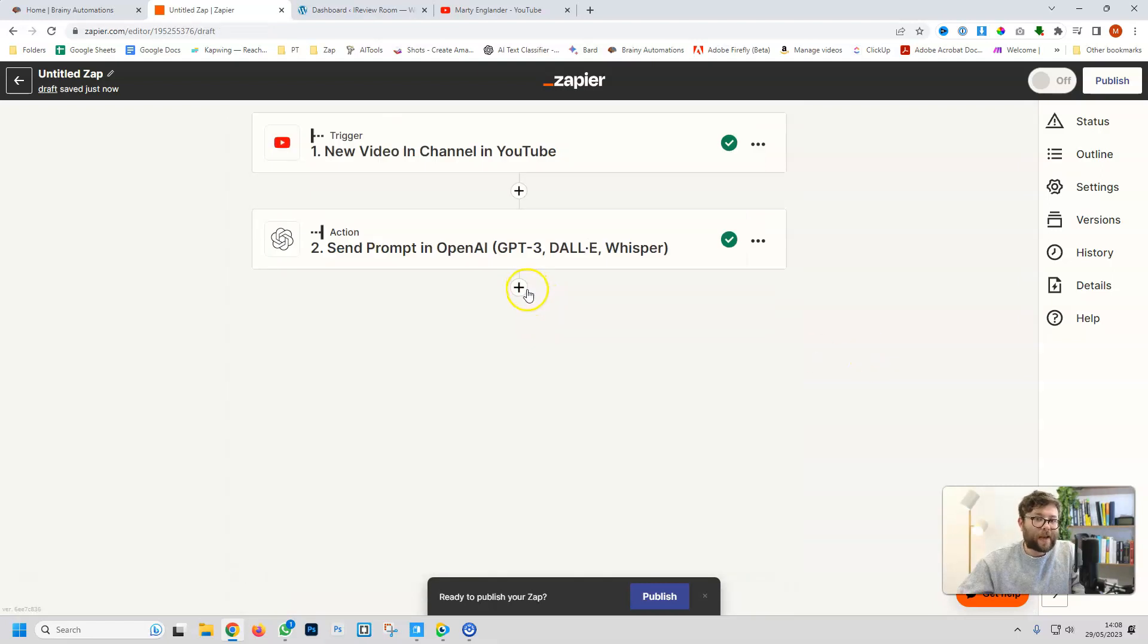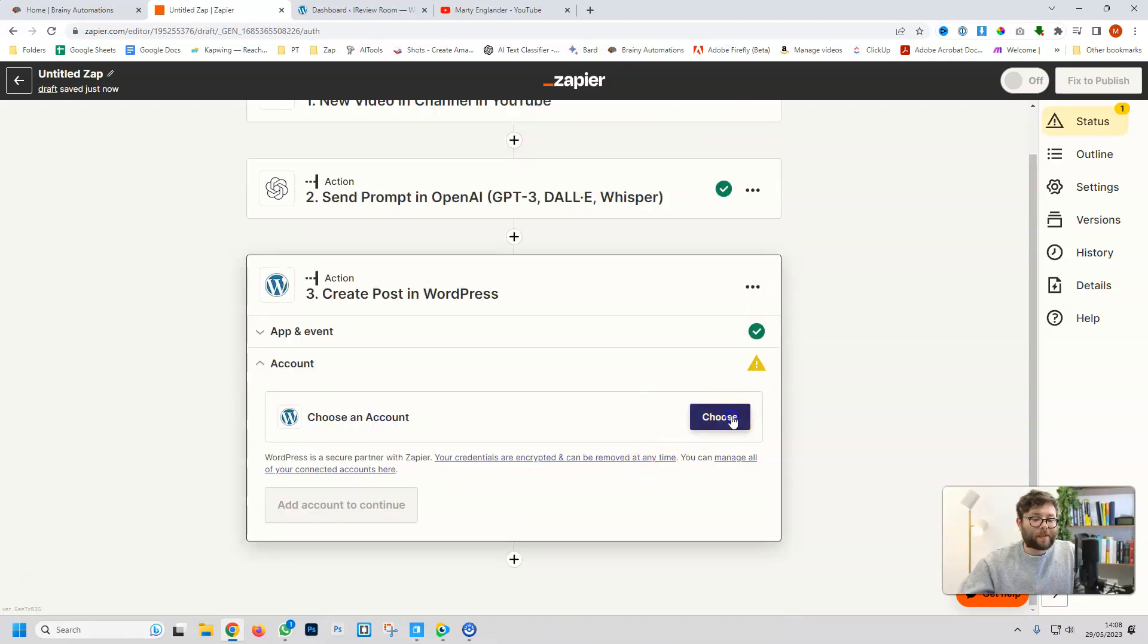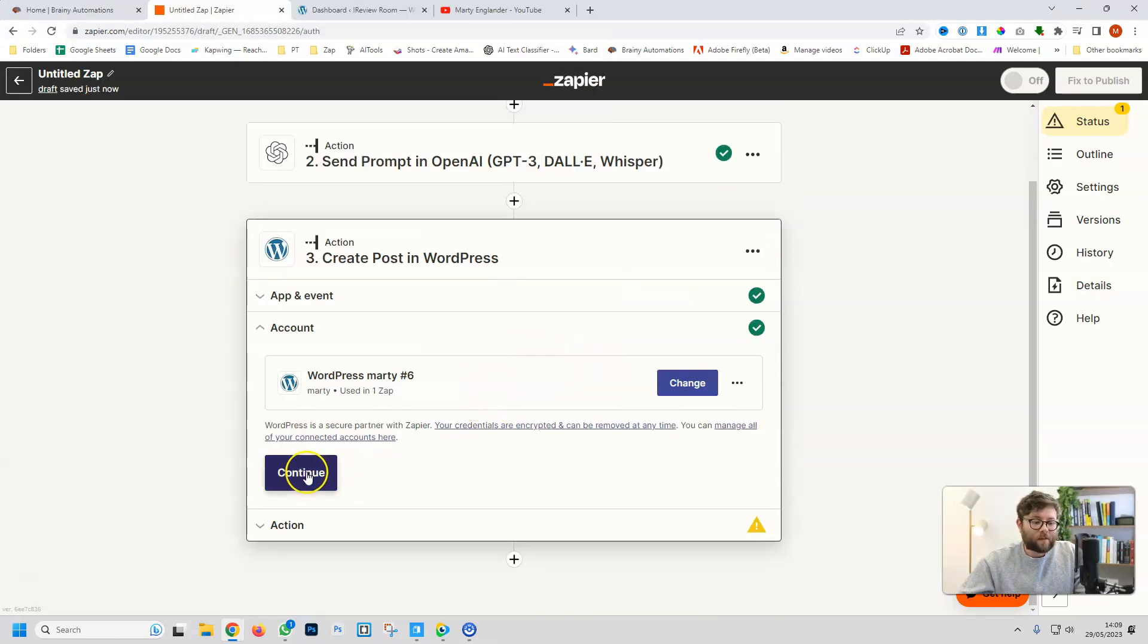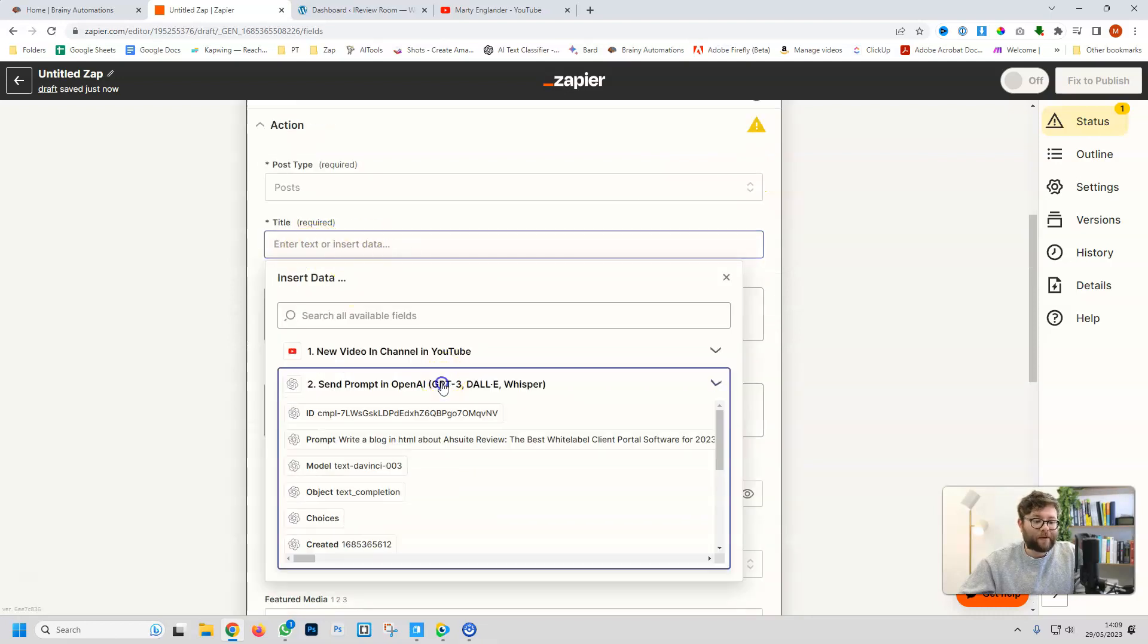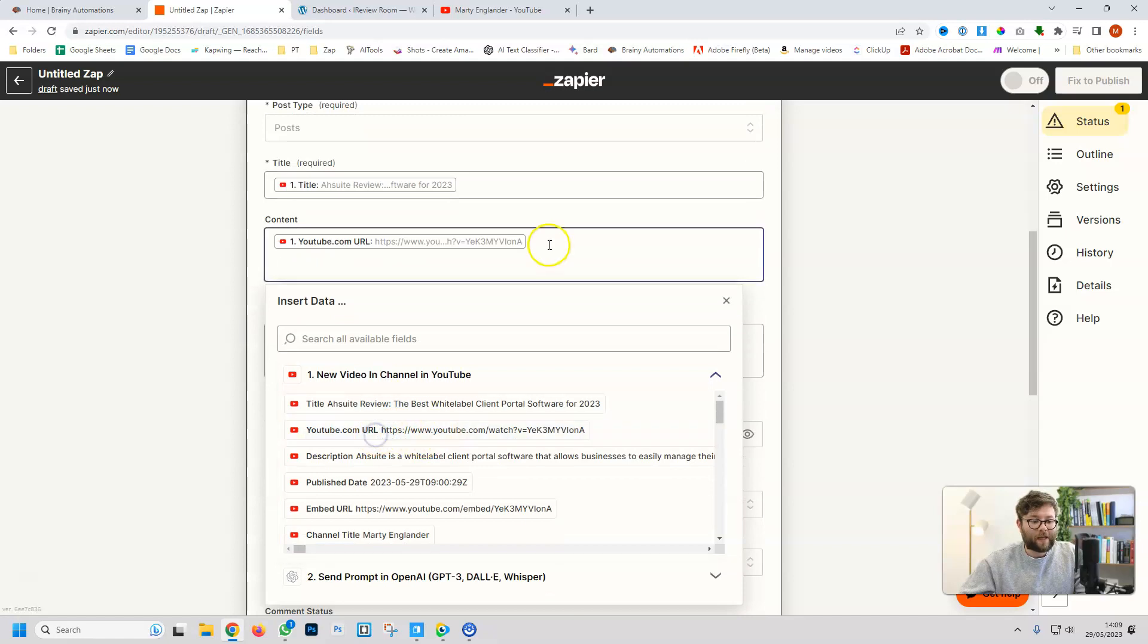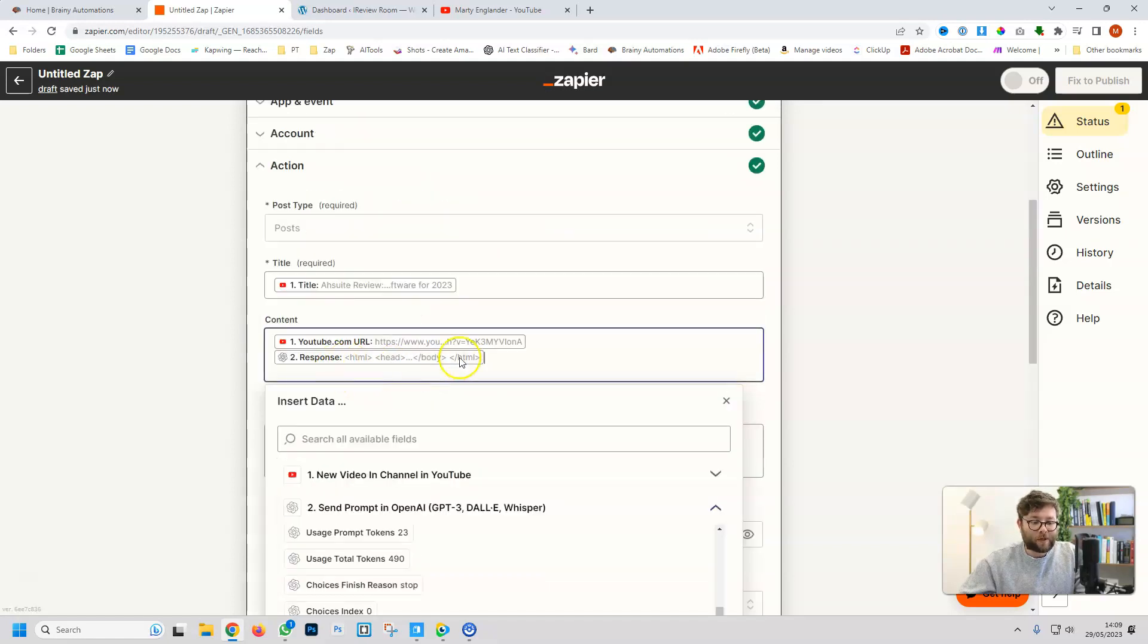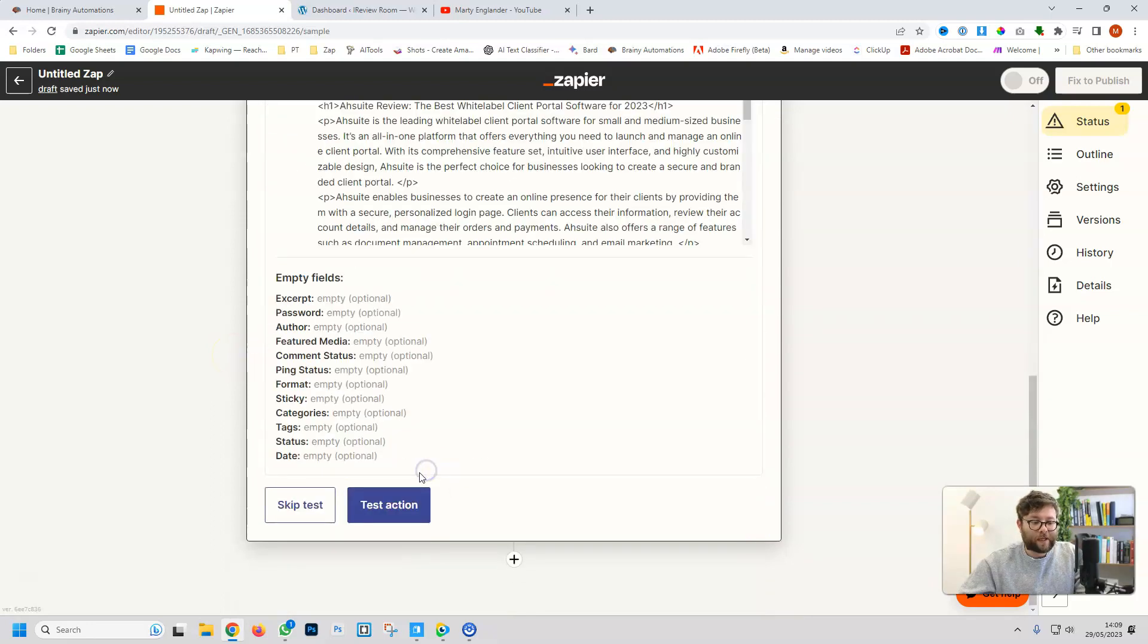Now we need to connect our WordPress site, so we're going to type in WordPress, and we're going to create a post. Press continue, and then we're going to add the URL and then make the connection. That site's now been connected. We'll do continue, change the post type to post, use the dynamic fields to create the title. We'll add the video link right here, and then we'll also add the AI output, which is the description, and we'll leave everything else as it is and then do continue.